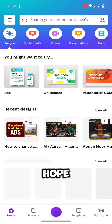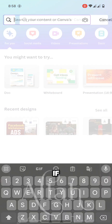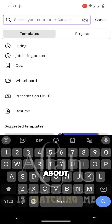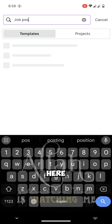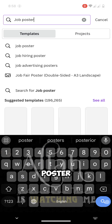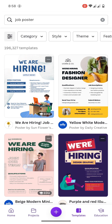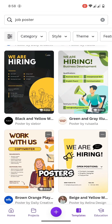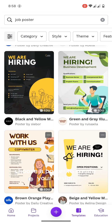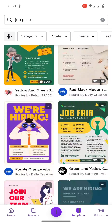I hope you know about Canva. I have a lot of tutorials about Canva available on my channel — after watching this video you can watch them. Here we will type 'job poster' and then we will find a lot of posters. Choose a poster to create your design.